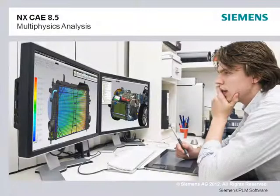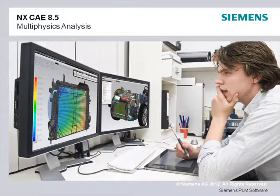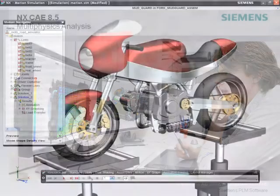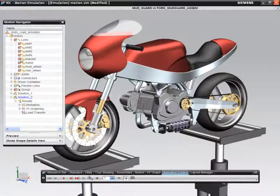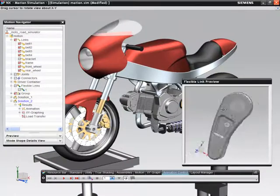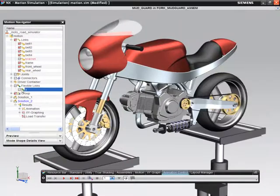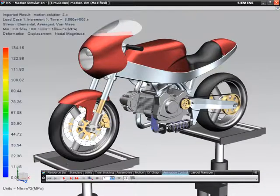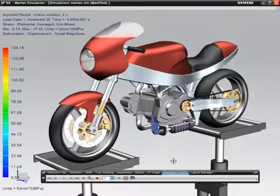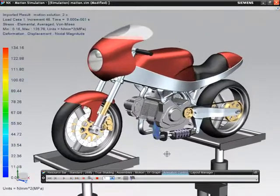NX CAE streamlines the process of conducting multi-physics simulation, and new multi-physics workflows introduced in NX CAE 8.5 mean you can spend more time simulating your product under conditions that more accurately represent the real world. For instance, you can now easily perform a durability analysis based on motion simulation flexible body loads.